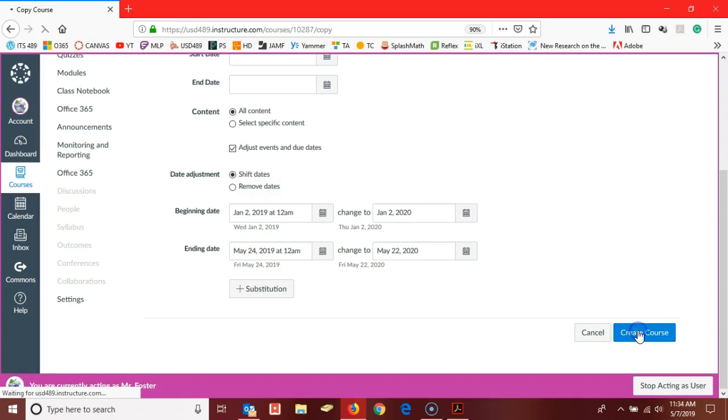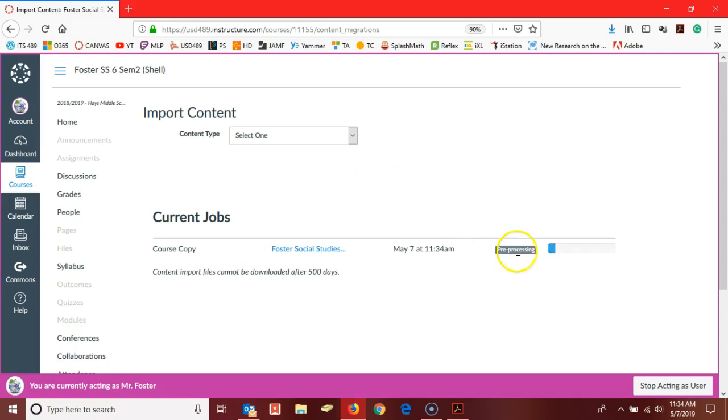Once we get here to this page and this runs, our new course is created. We want to go back and make sure that we have done the same thing for our fall courses.